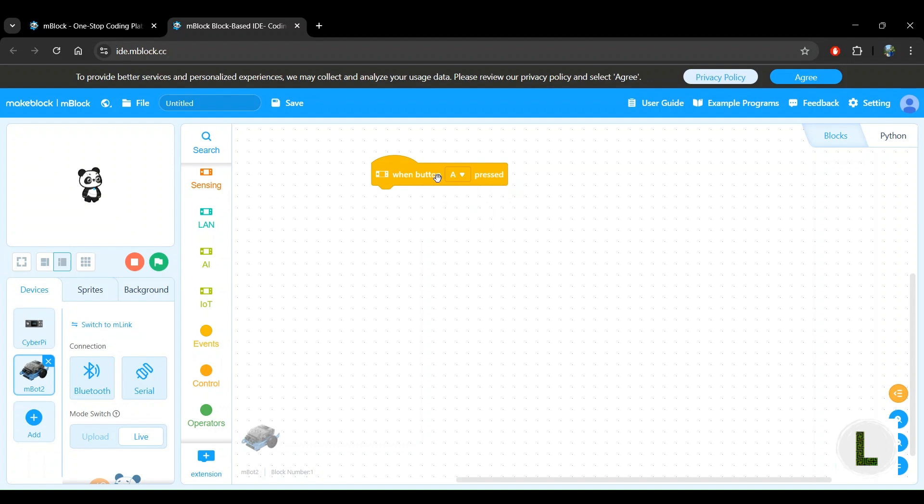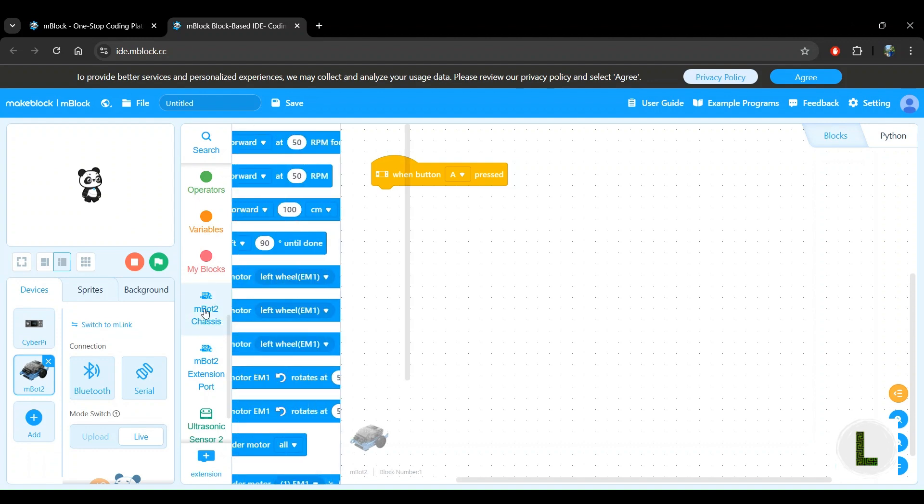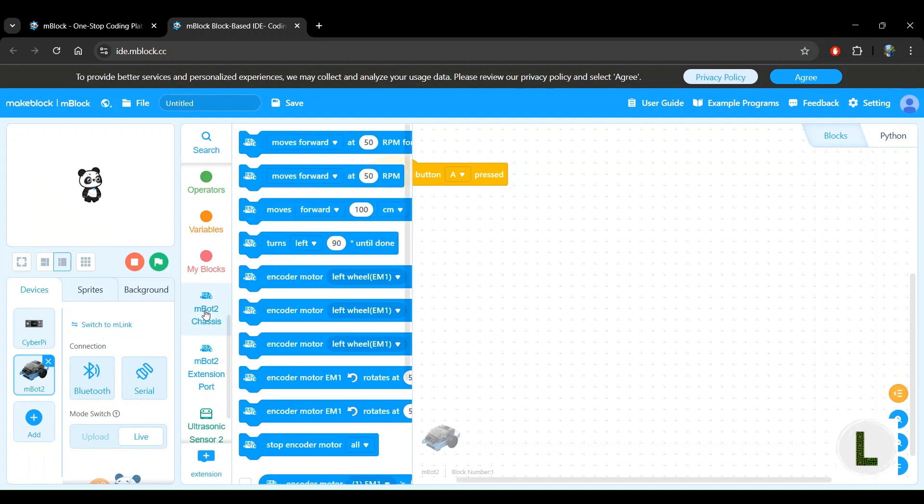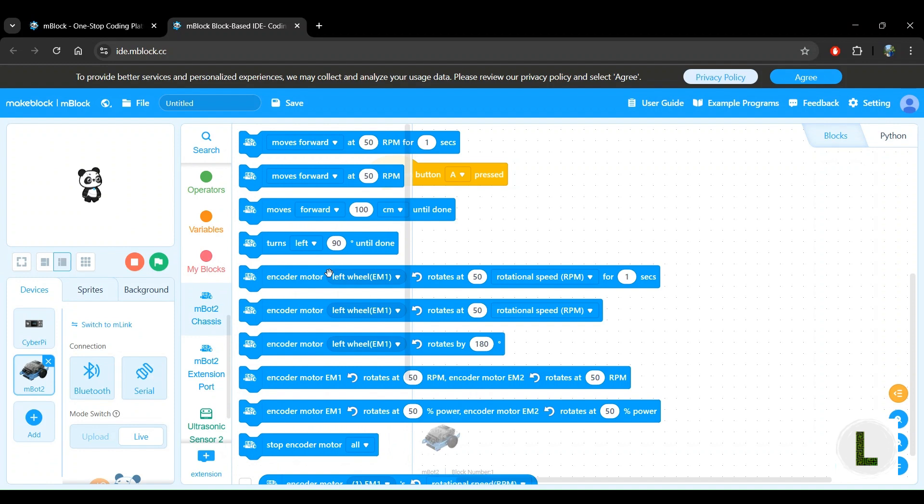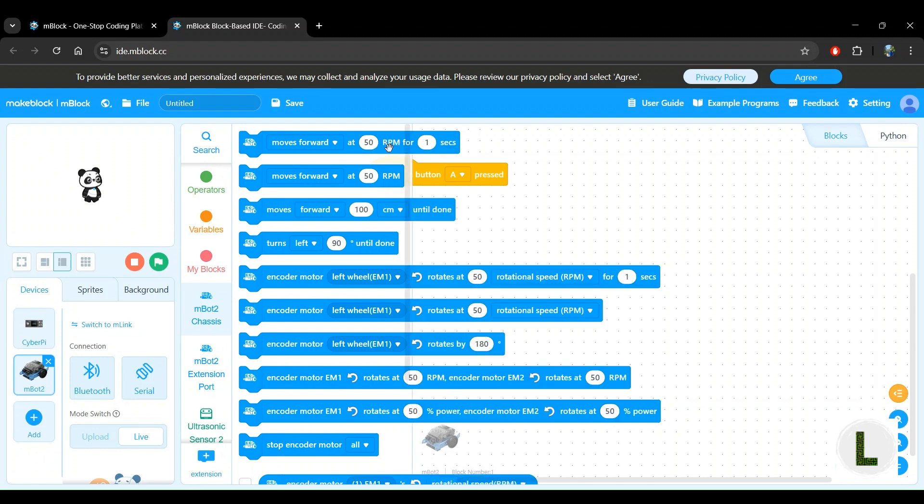So what we'll do is look into the mBot2 chassis category because moving is related to the chassis functionality. So we open up the mBot2 chassis category, and right away, the very first block that we see is a moves forward at some RPM for some period of time, which is perfect for what we want to achieve here.